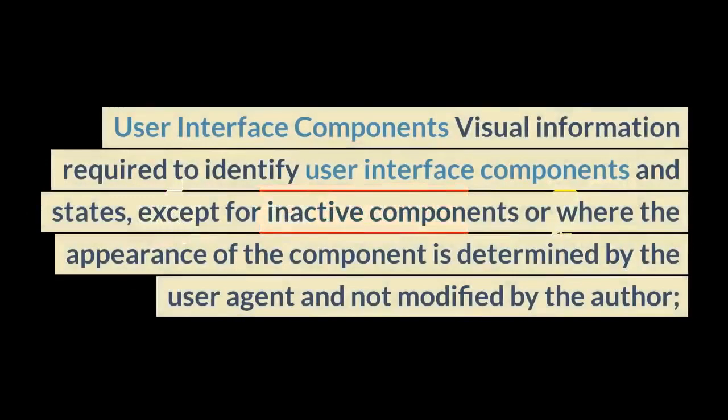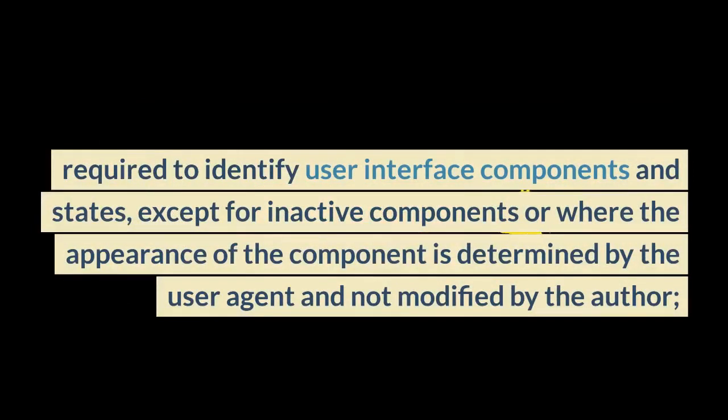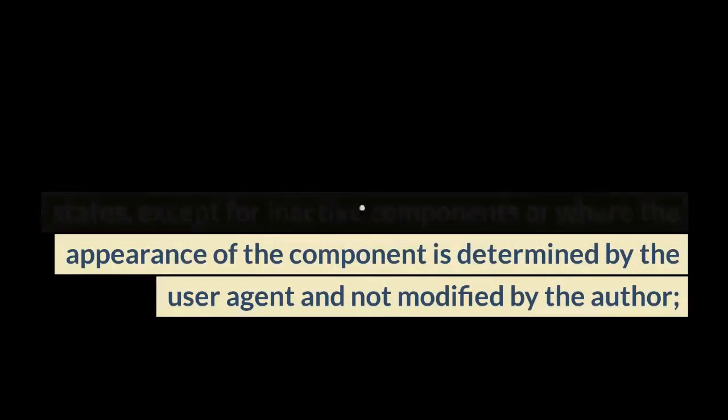User interface components: visual information required to identify user interface components and states, except for inactive components or where the appearance of the component is determined by the user agent and not modified by the author.